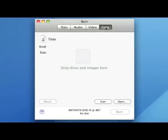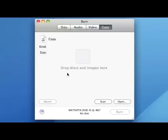The last feature or last option is the copy. For a copy, you can drop discs and images. What it means is you can just pop in a disc image.